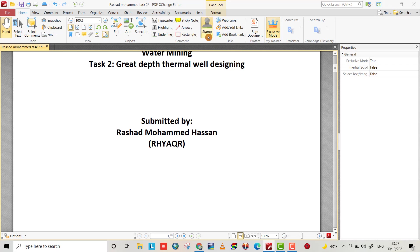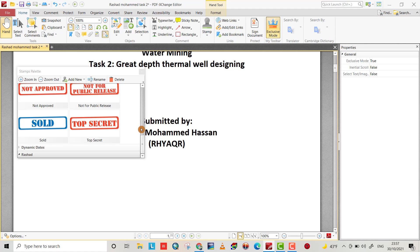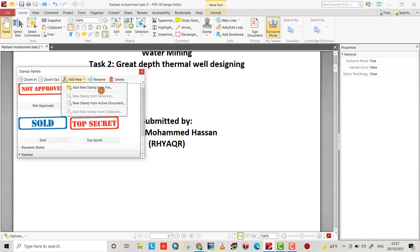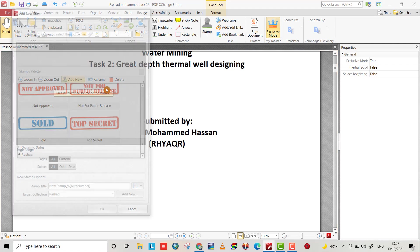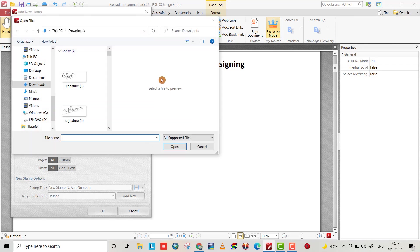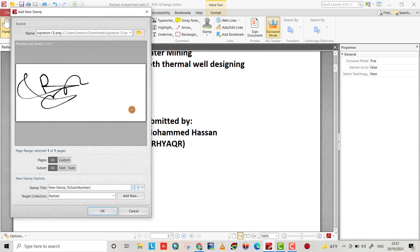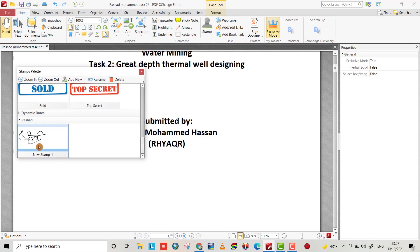Then from stamp, stamp palette, add new stamp. You can go to download. Yes, this one is the last one. Open. Okay, now I edit my signature.